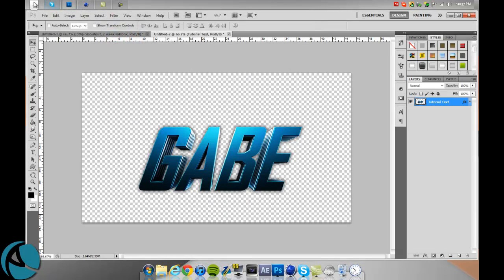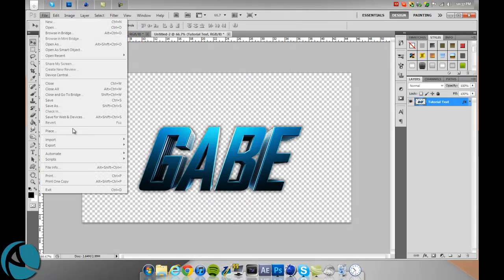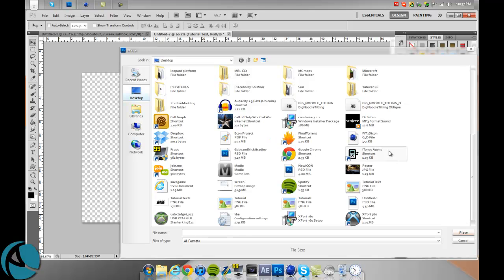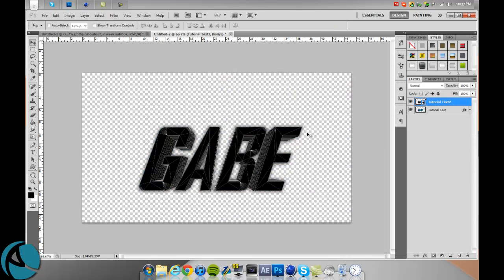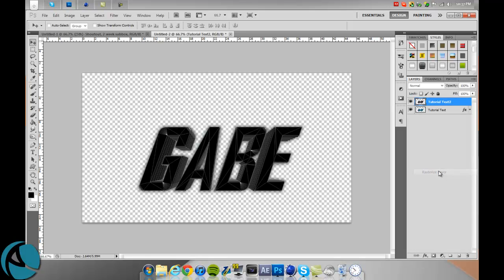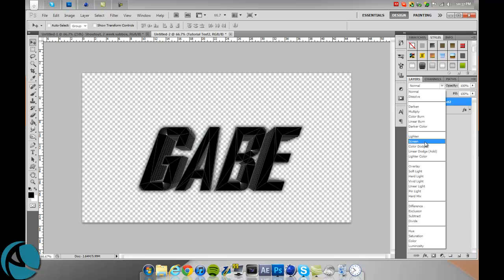Go to file place and then just do your tutorial text number two or whatever you did. Rasterize that layer right away and then go to blending modes and go to screen.